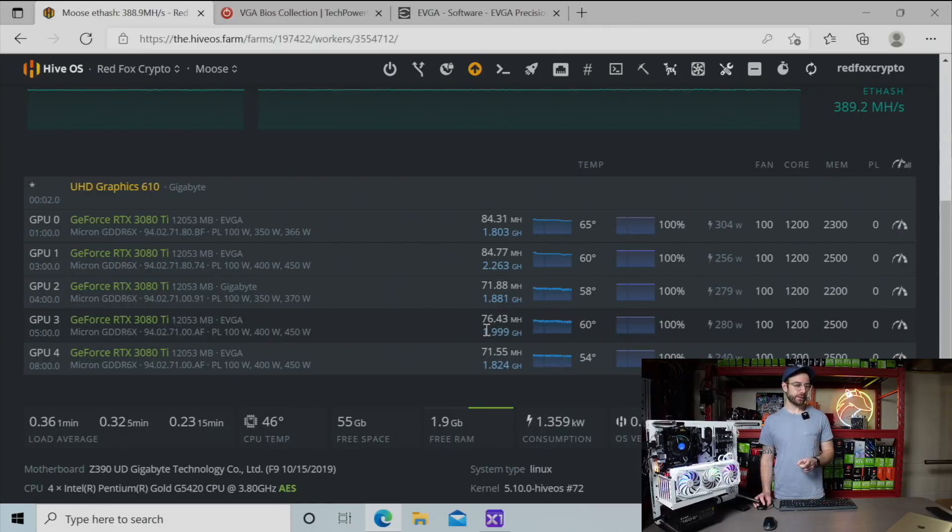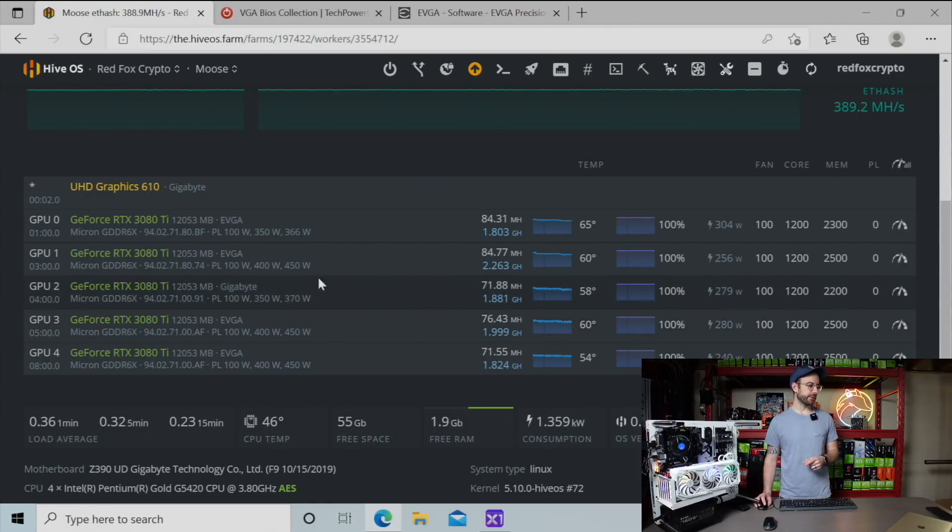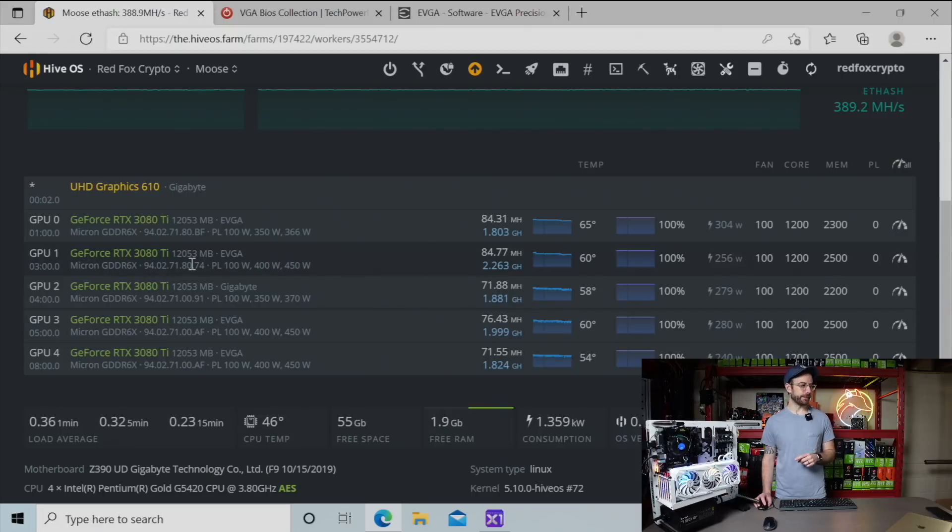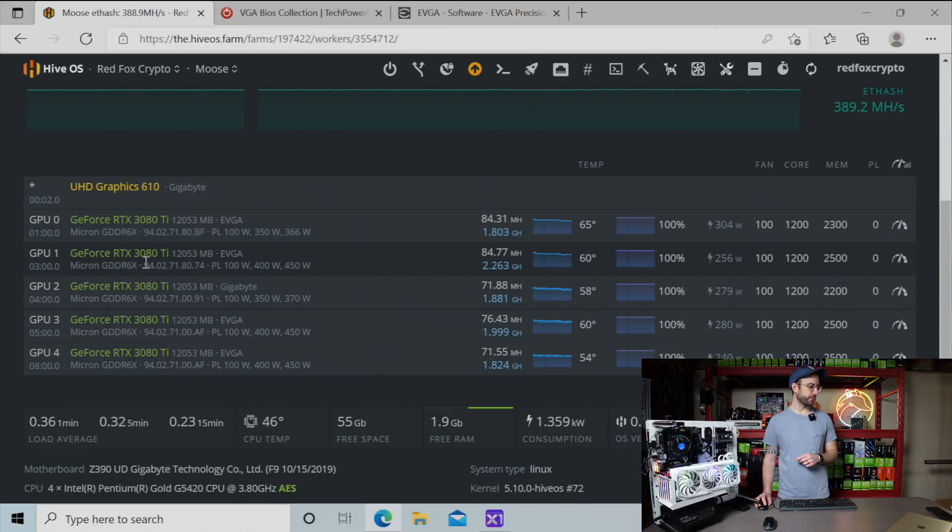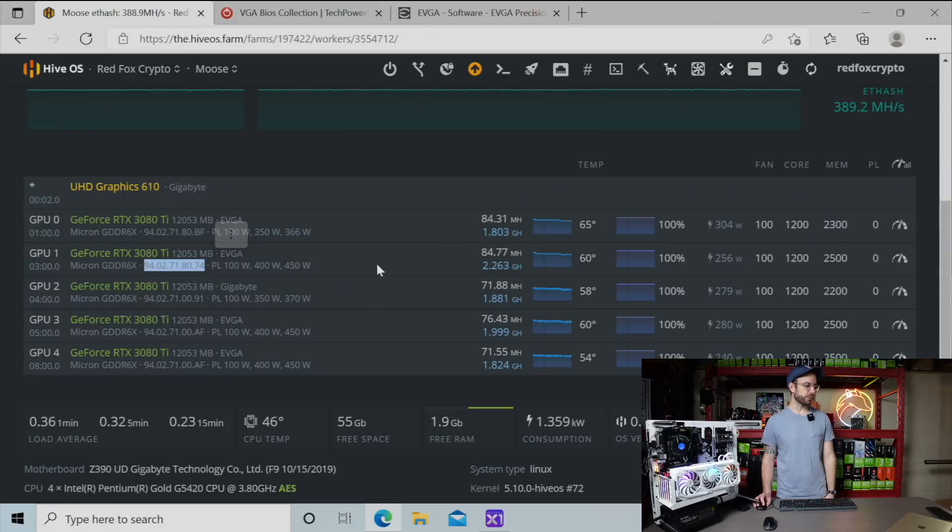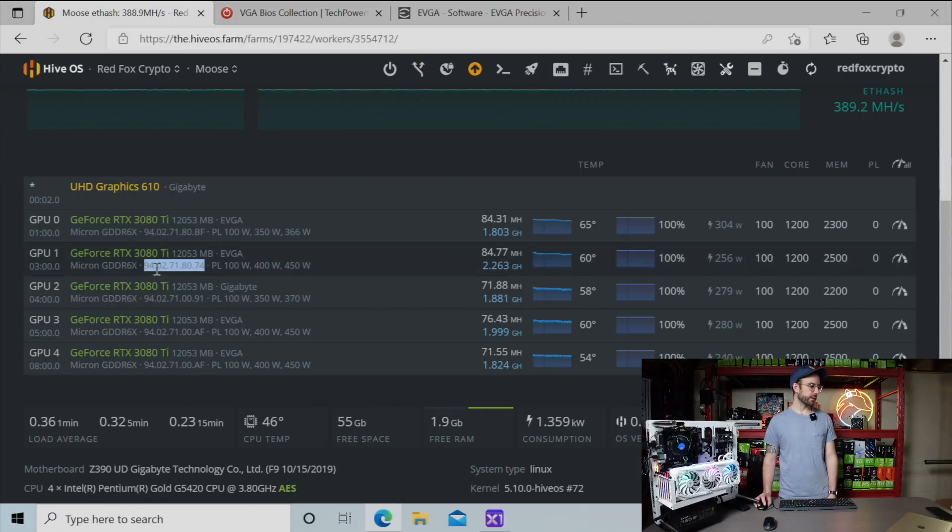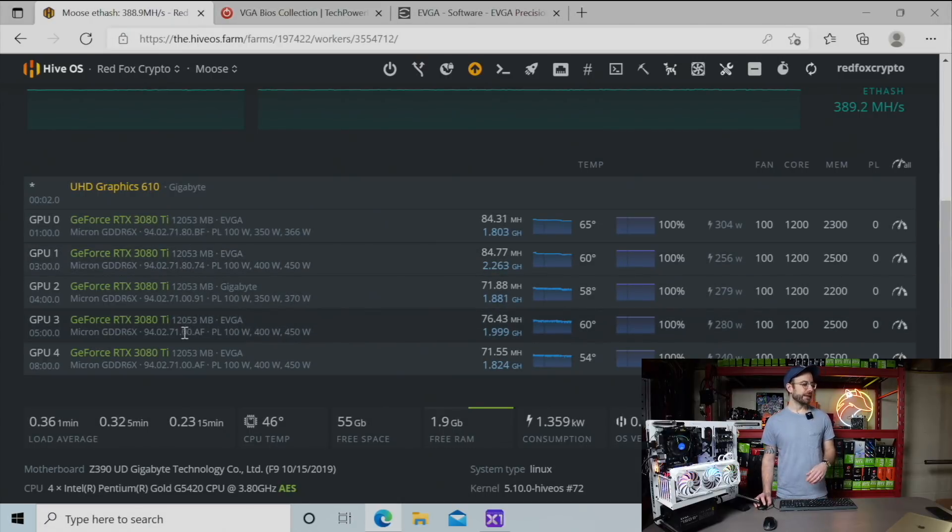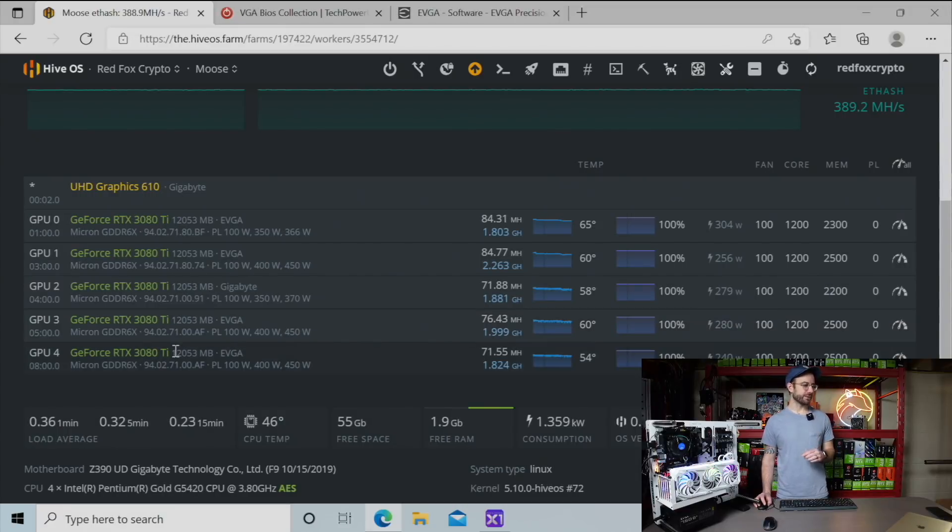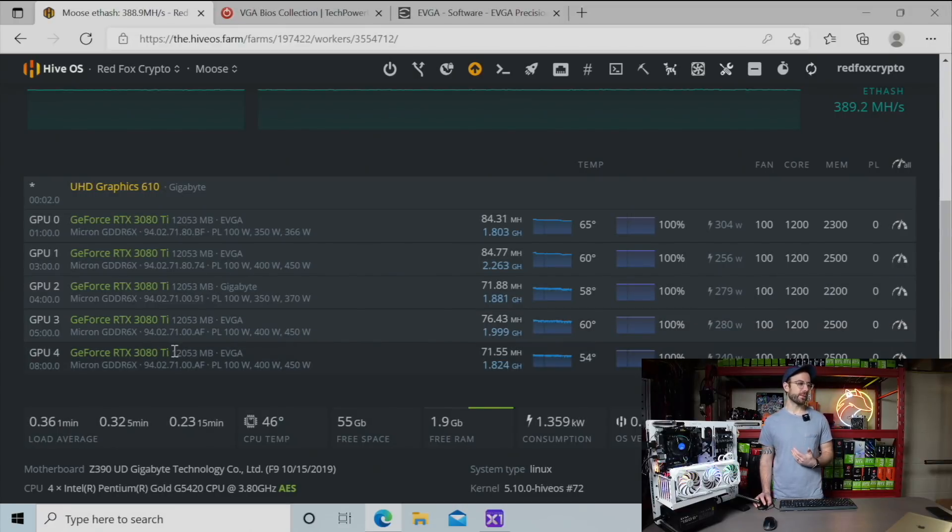What I've noticed when I was looking at this is the BIOS versions are different. You can see the BIOS version right here after the memory type. The one that's doing really well is 94.02.71.80.74, and the other two are running a different BIOS.